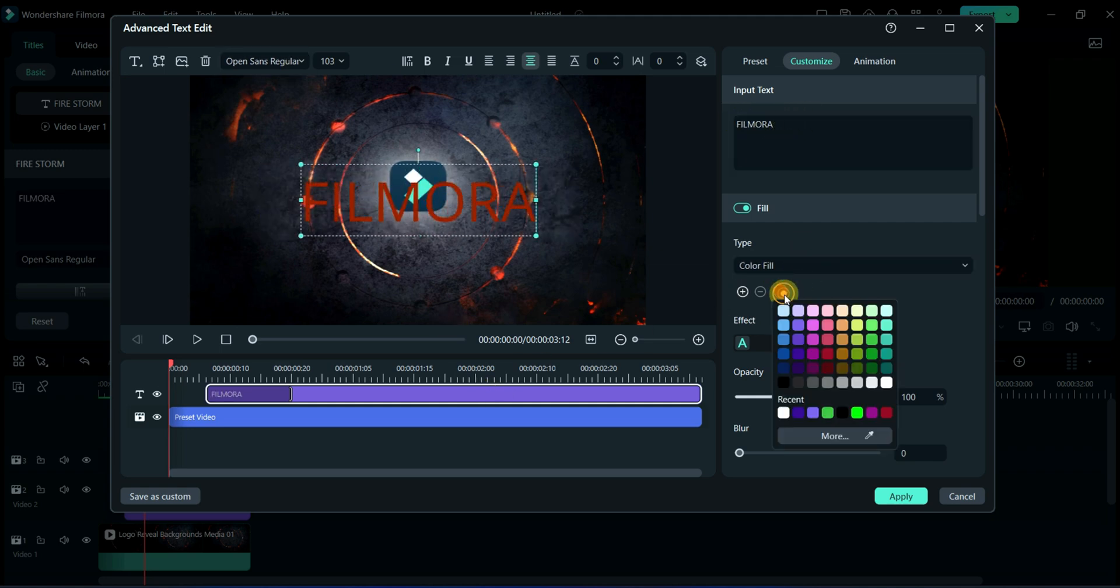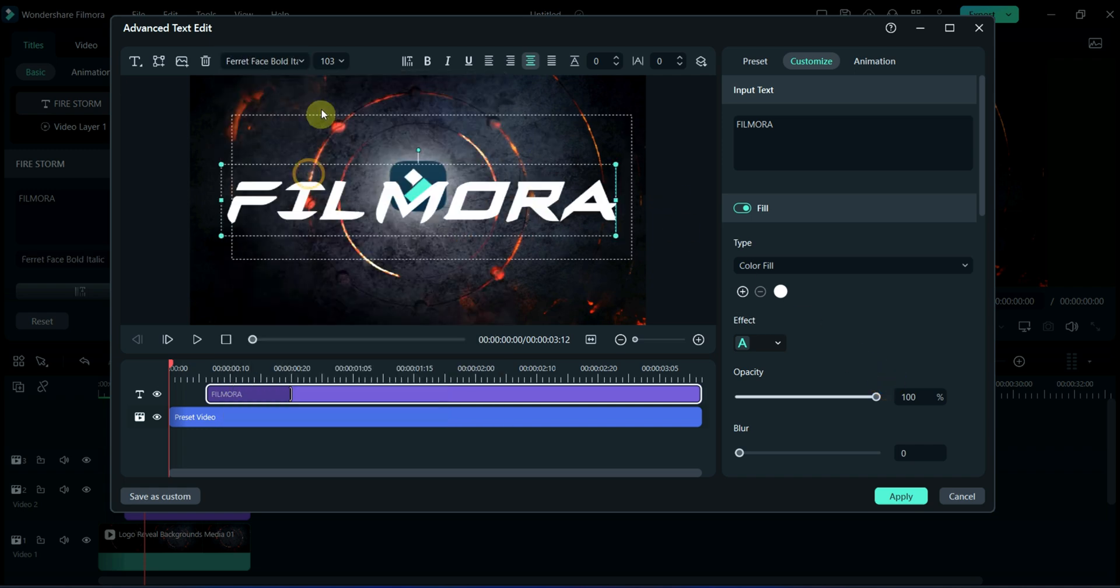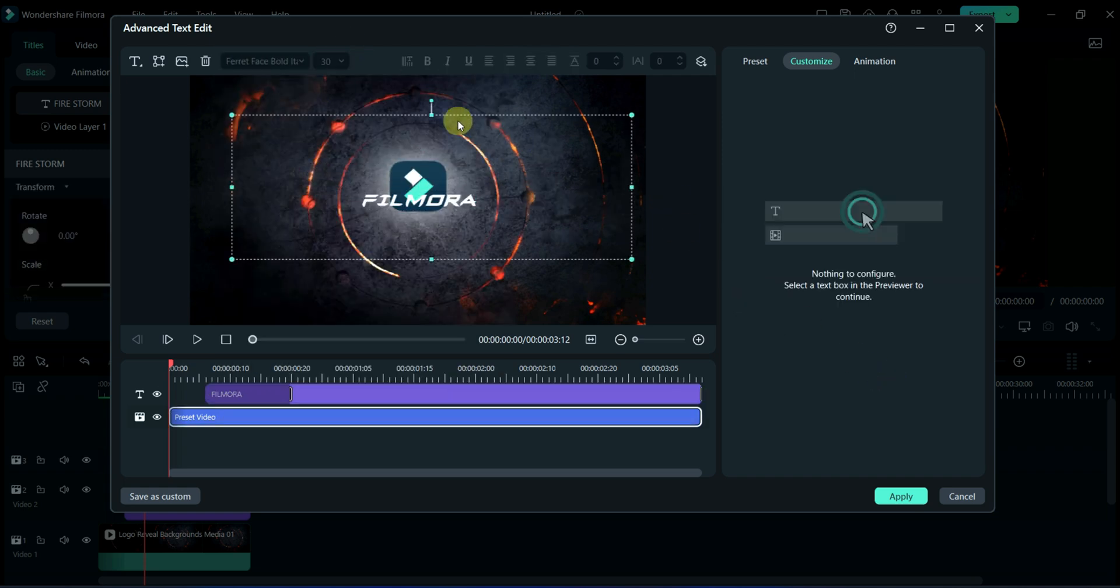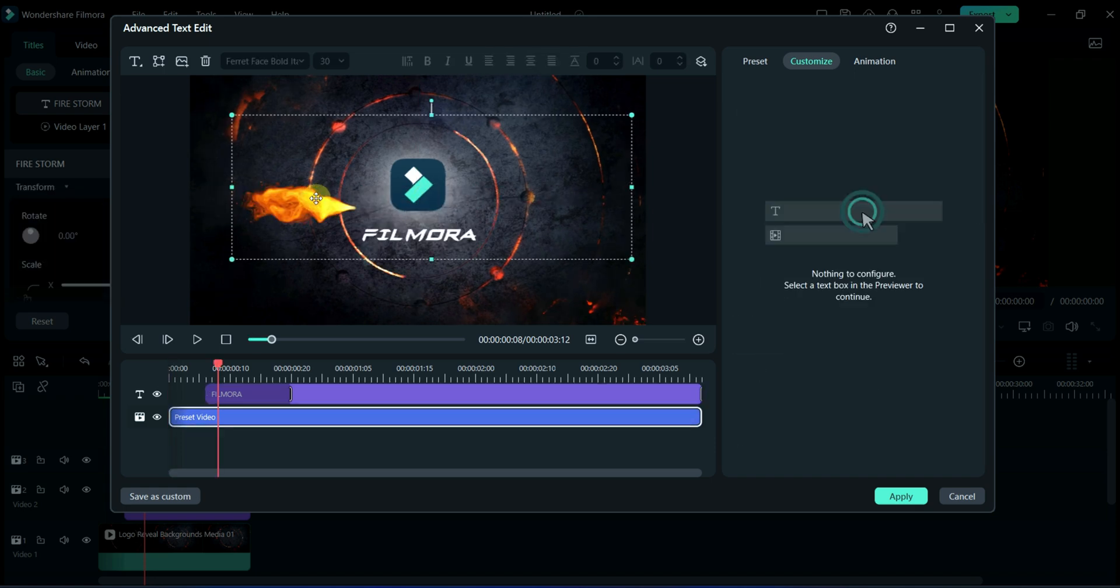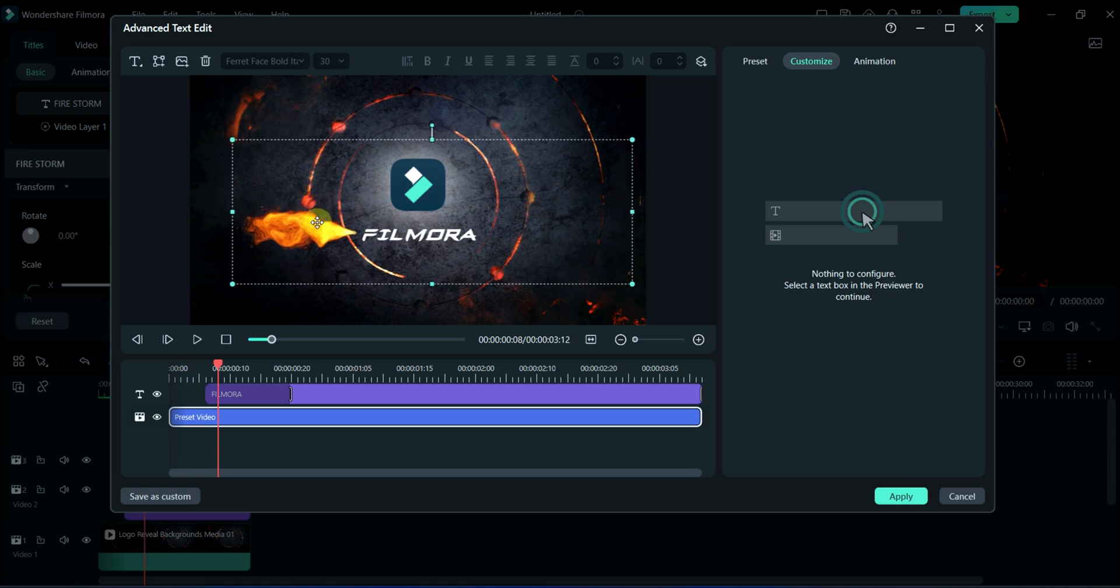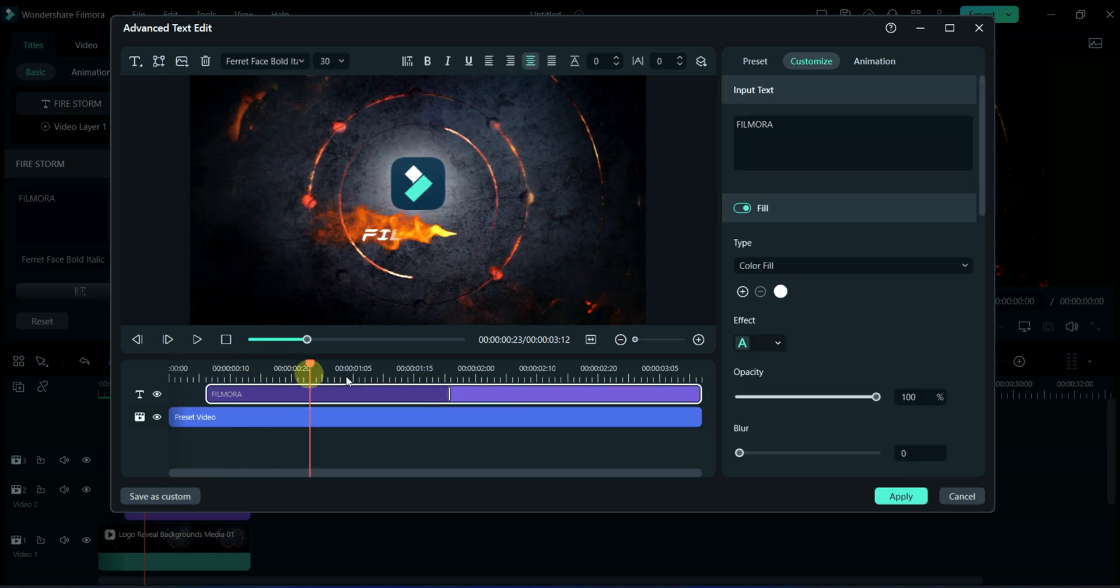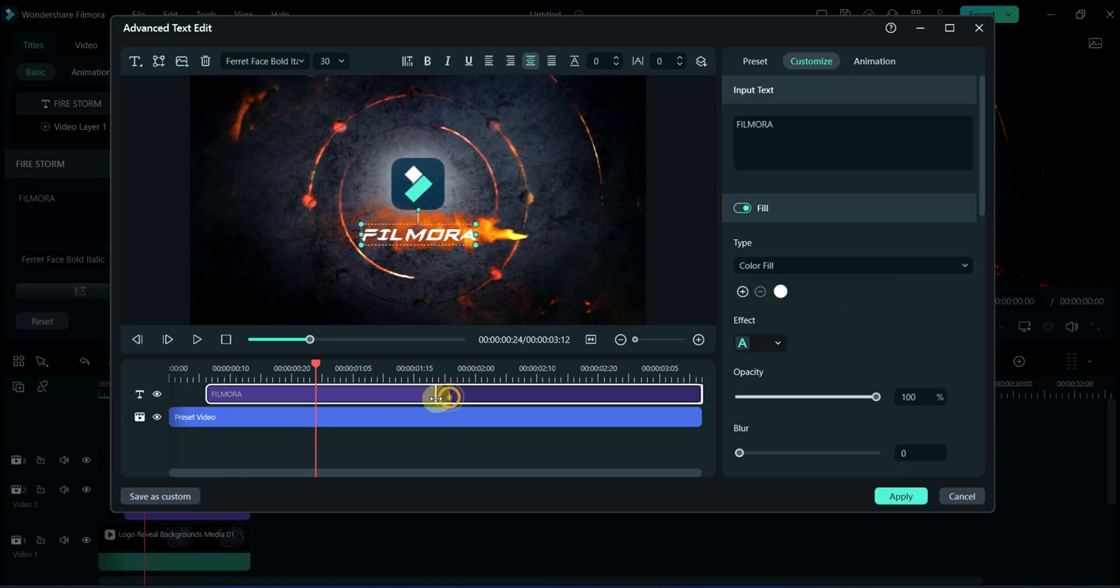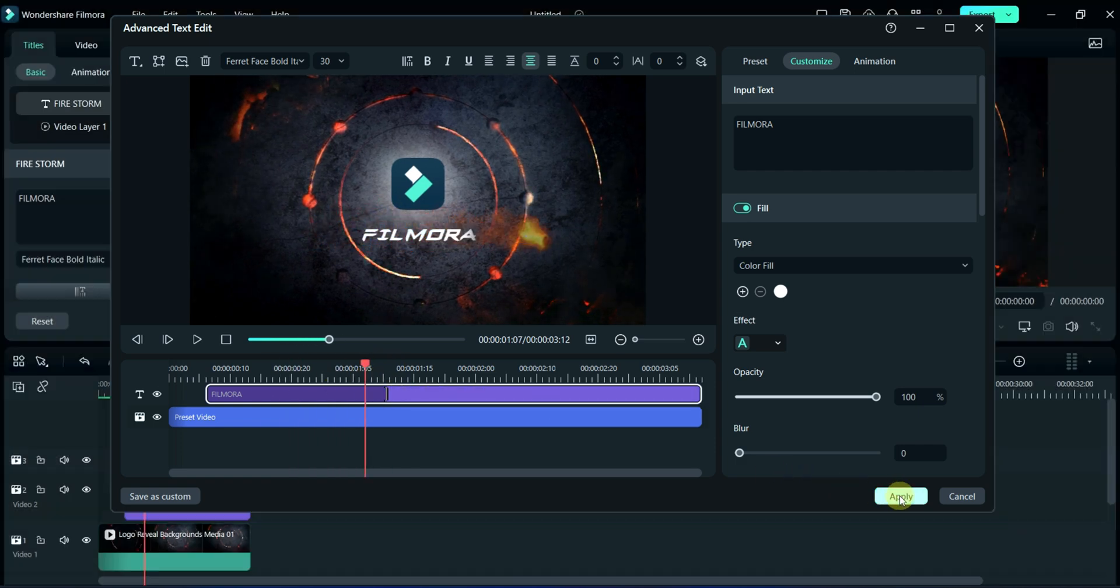Select white color here. Then, changing font to Feret Face Bold Italic. Select font size to 30. Now, align the title at right place. And then, align this fire effect over the title. After all adjustment, click on apply.